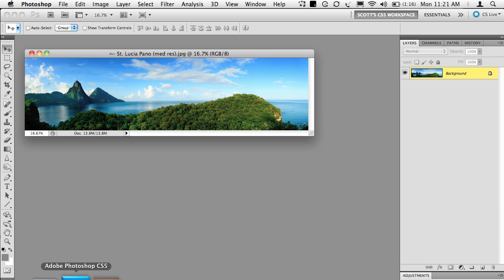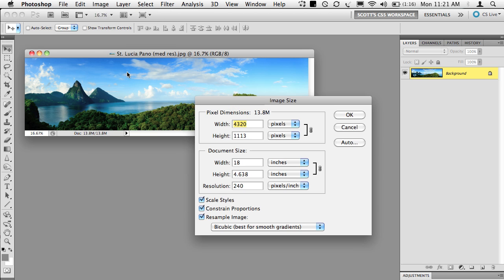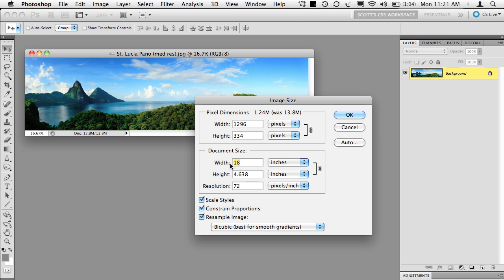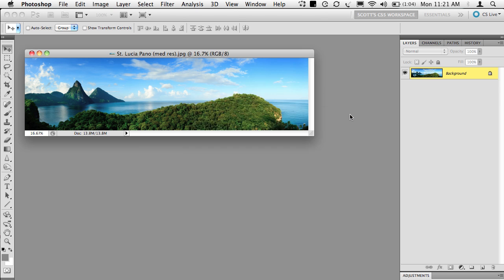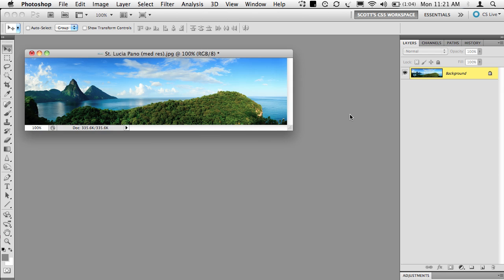We're going to first start off by opening a high resolution, or in this case, a medium resolution pano. You don't have to use a pano, it just does make it a little bit easier. We're going to start off by going under the image menu to image size. The size is pretty important. It needs to be a resolution of 72 pixels per inch, and your width needs to be 9.25 inches. So nine and a quarter inches at 72 PPI is the right amount.